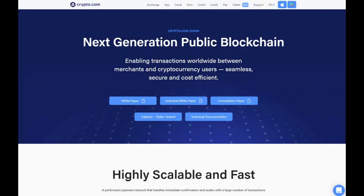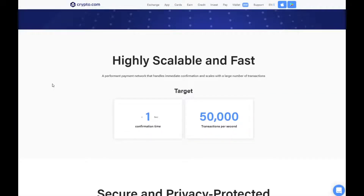Let's begin. Here we have the main page of the Crypto.com website. It is a next generation public blockchain enabling transactions worldwide between merchants and cryptocurrency users — seamless, secure, and cost efficient. It is highly scalable and fast, a performant payment network that handles immediate confirmation. The target confirmation time per transaction is one second, with an estimated 50,000 transactions per second.